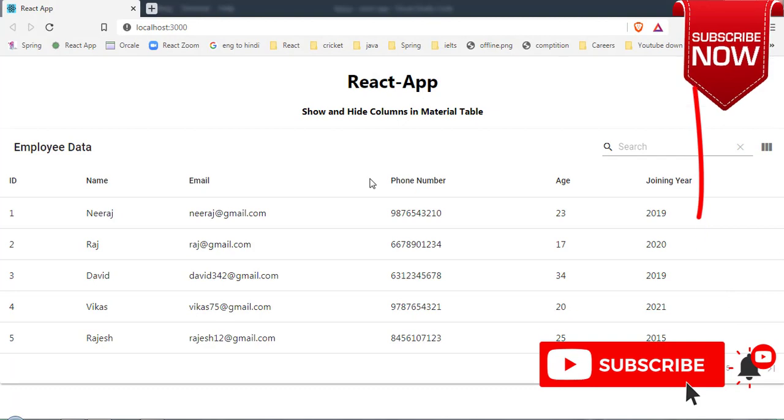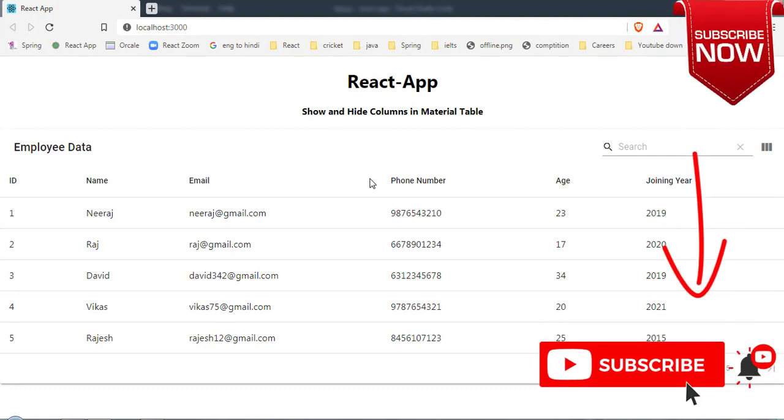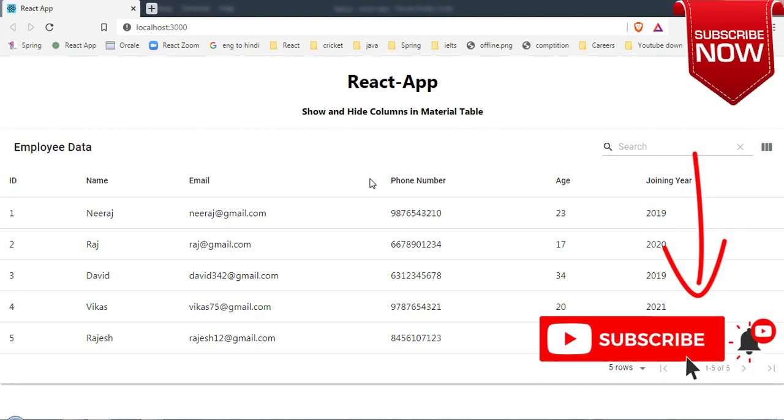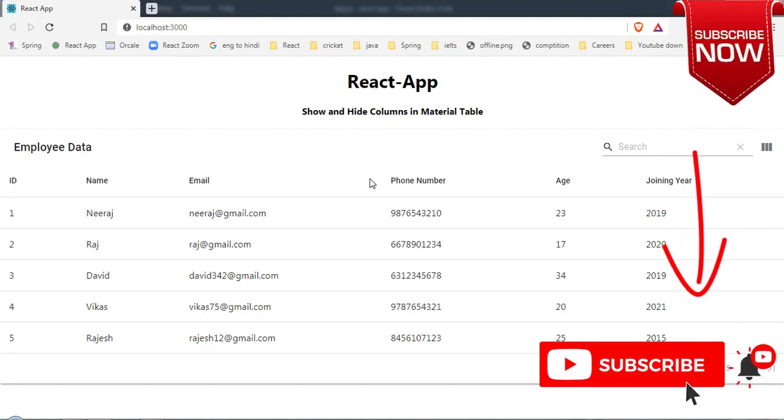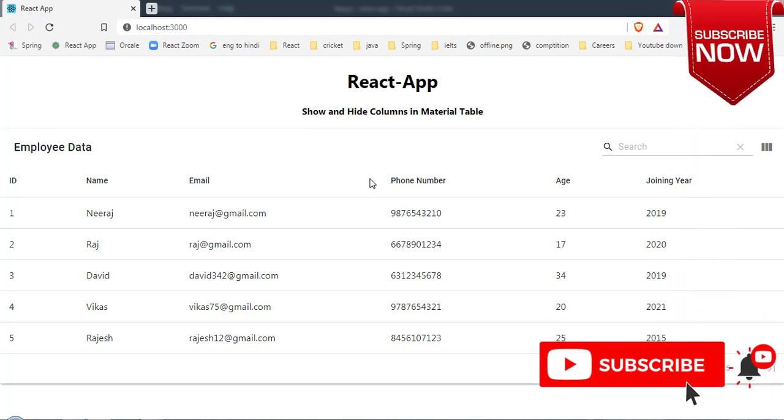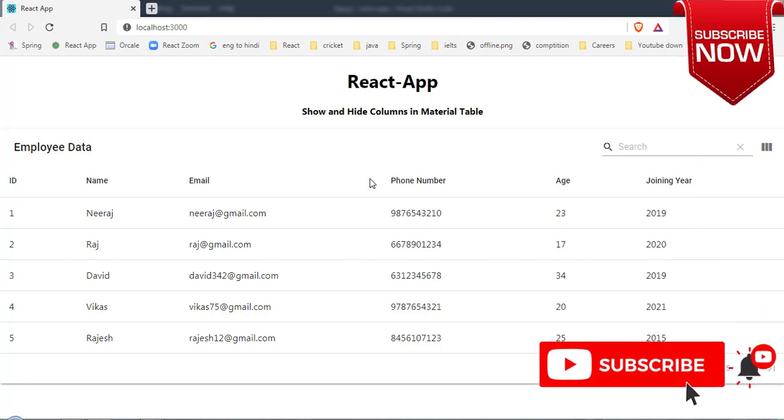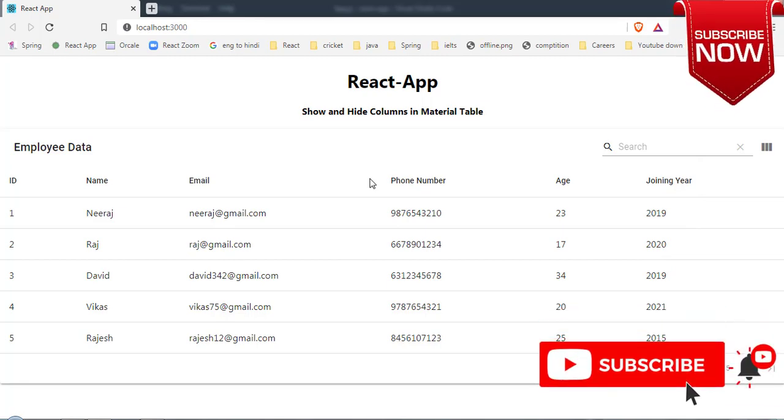Check description of this video to get download link of the code and check out my channel to learn more about Material Table. That's it for this video. If you like this content do like, share, and subscribe. See you in next video, thanks for watching.